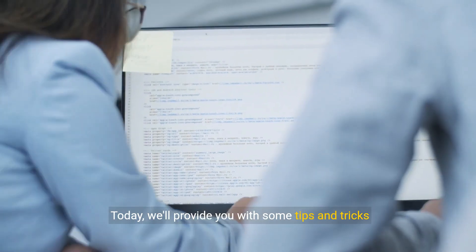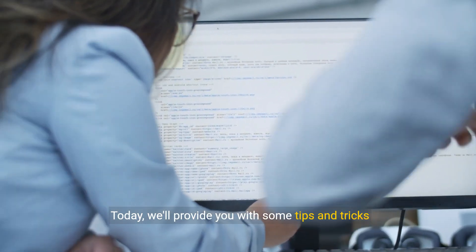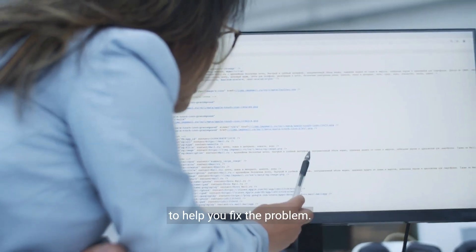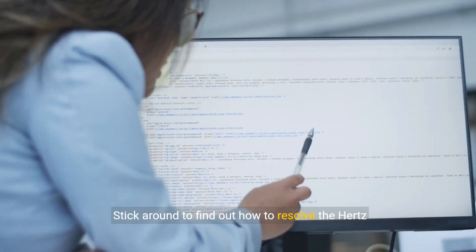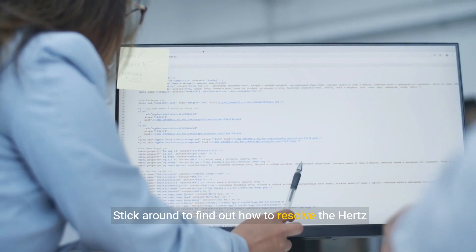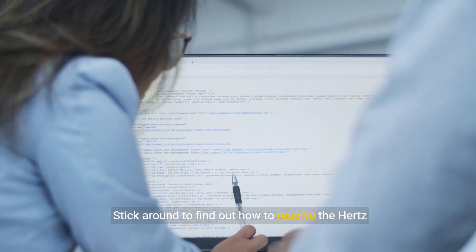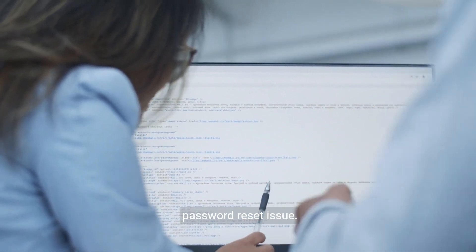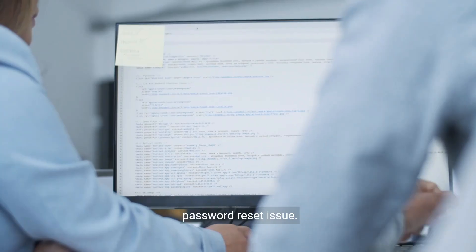Today we'll provide you with some tips and tricks to help you fix the problem. Stick around to find out how to resolve the Hertz password reset issue.